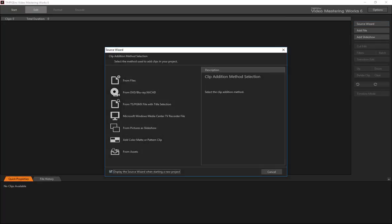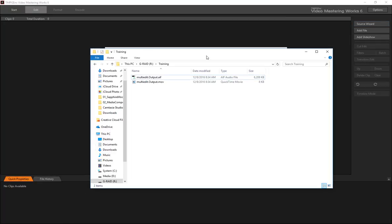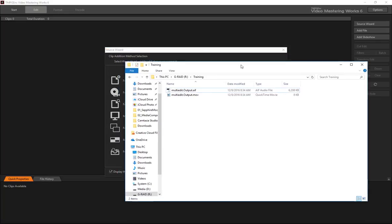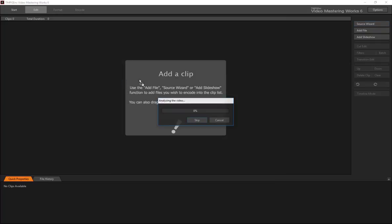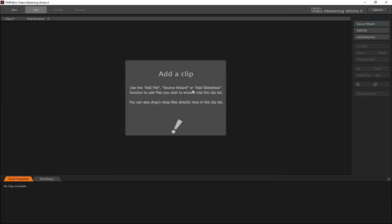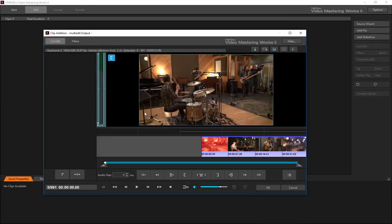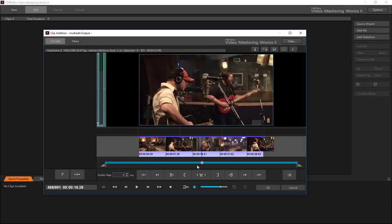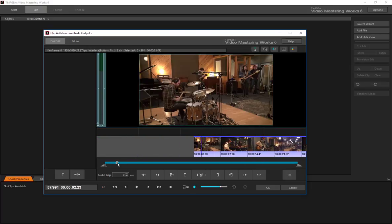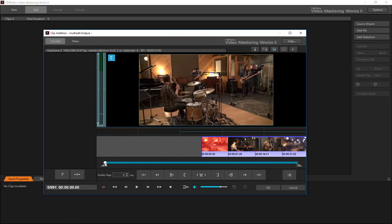Let's open up Video Mastering Works. You can use whatever encoding software of your choice. But let's just show you how easy it is here. Drag it into Mastering Works. It analyzes the file. It allows you to do some trimming. Although we can just, we've already pre-trimmed it. So we can just accept what we've got here.